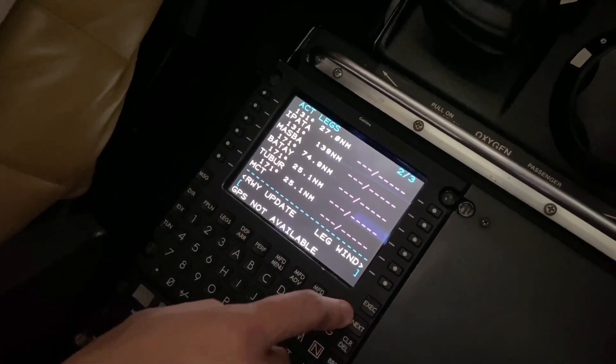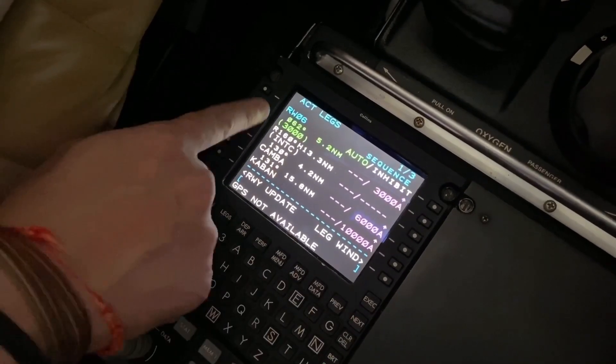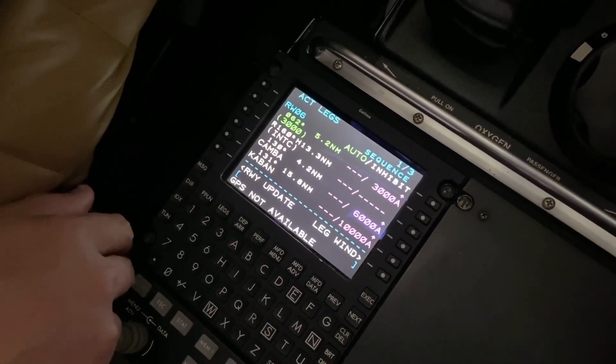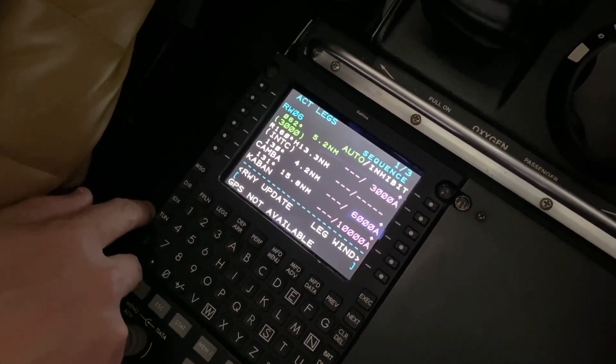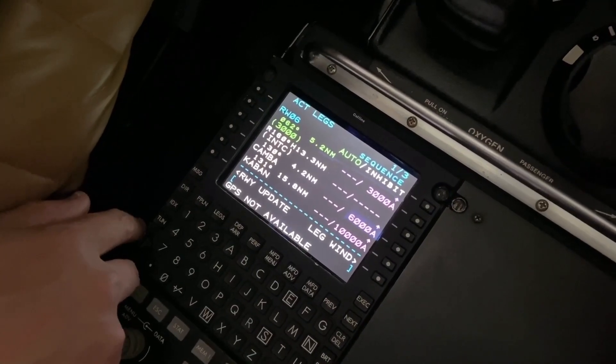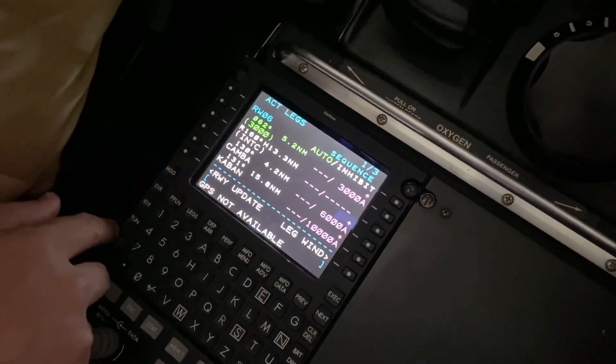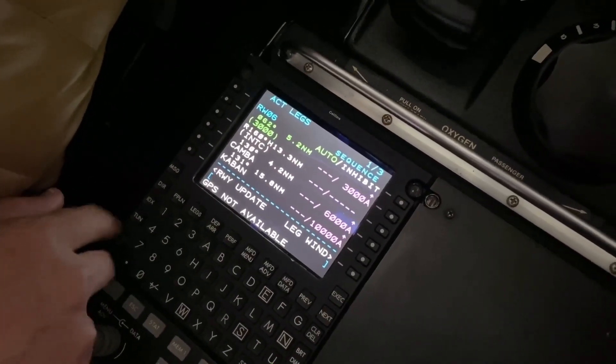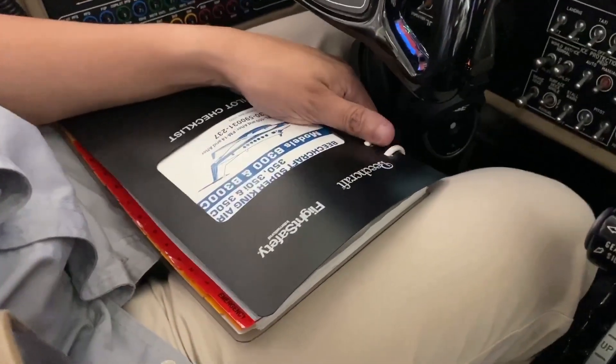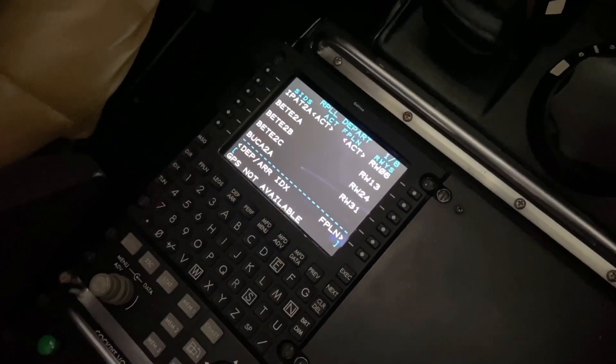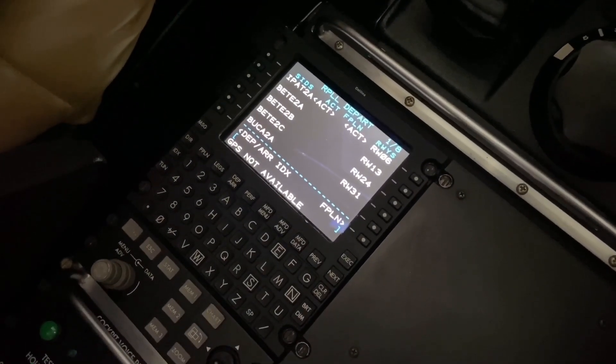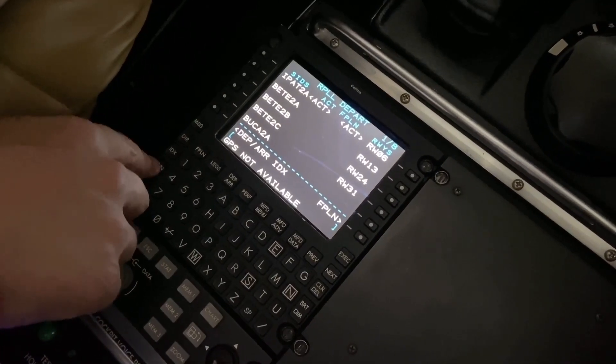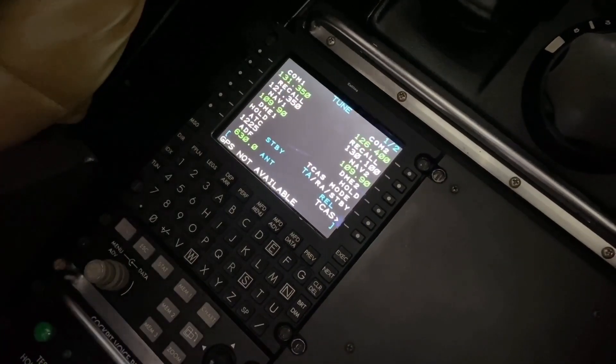Awesome. All right, this is still roughly the same thing. Nice, nice, nice. Okay, and then, oh sorry, so since we got our V-speeds, where do you put it?